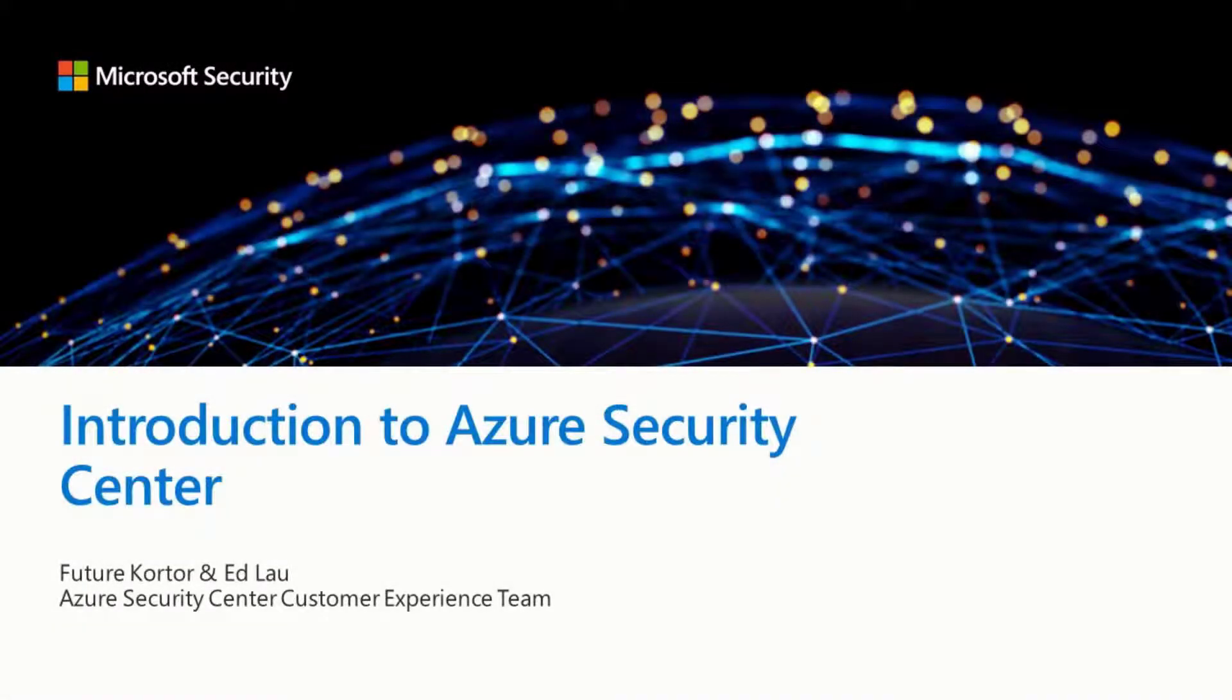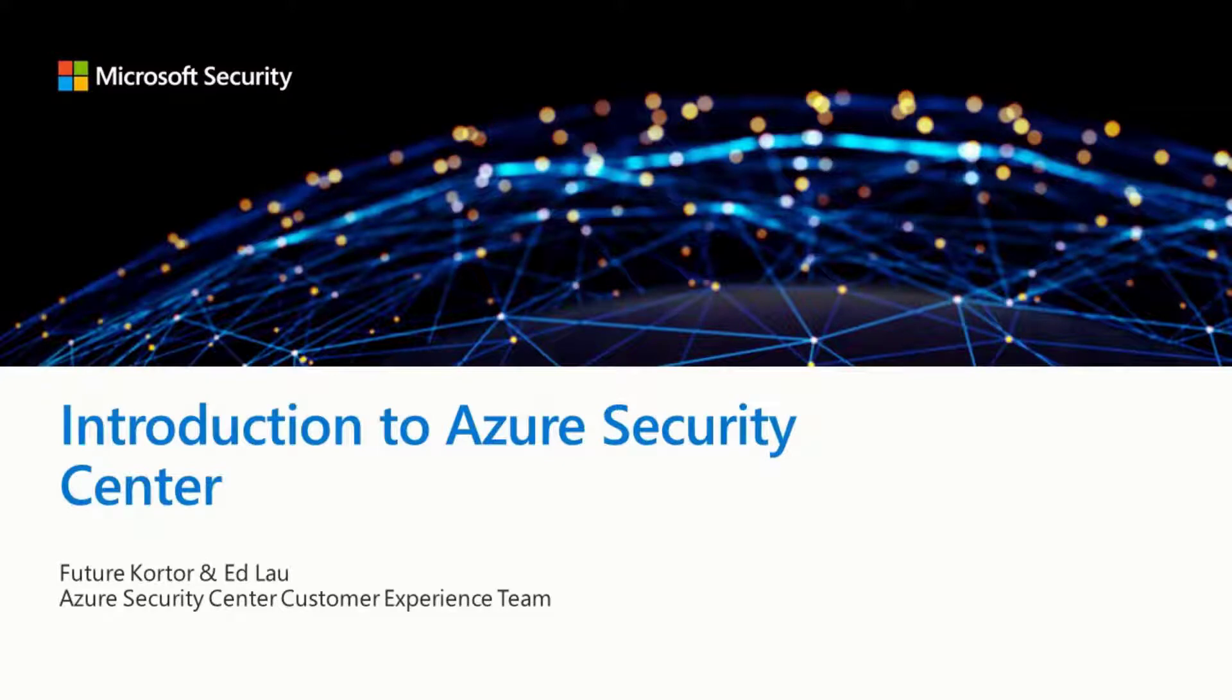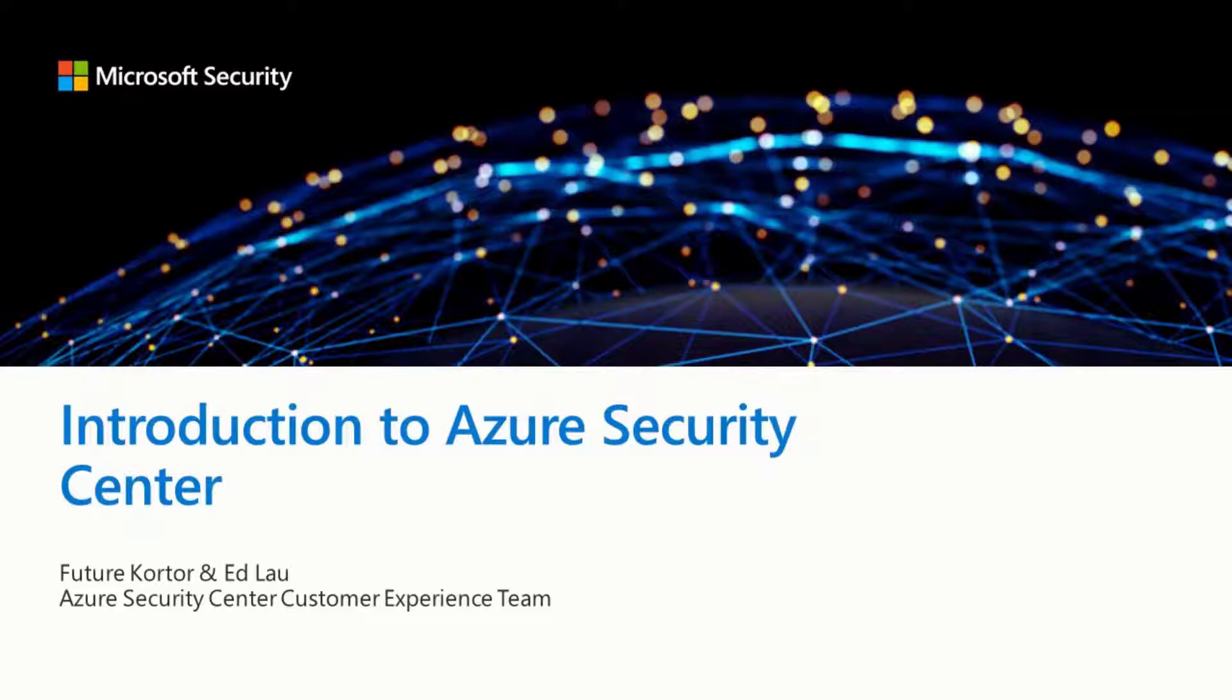Hello, this is Ed Lau and Future Corder from the Azure Security Center Customer Experience Team. Today we will be discussing the fundamentals of Azure Security Center, and the goal of this presentation is to provide an overview of ASC.